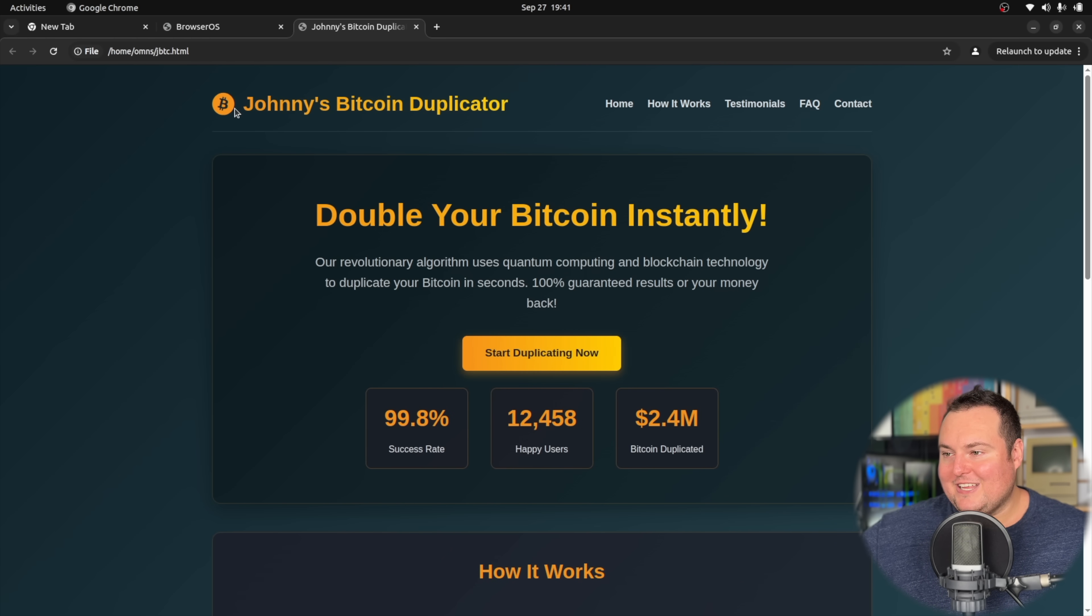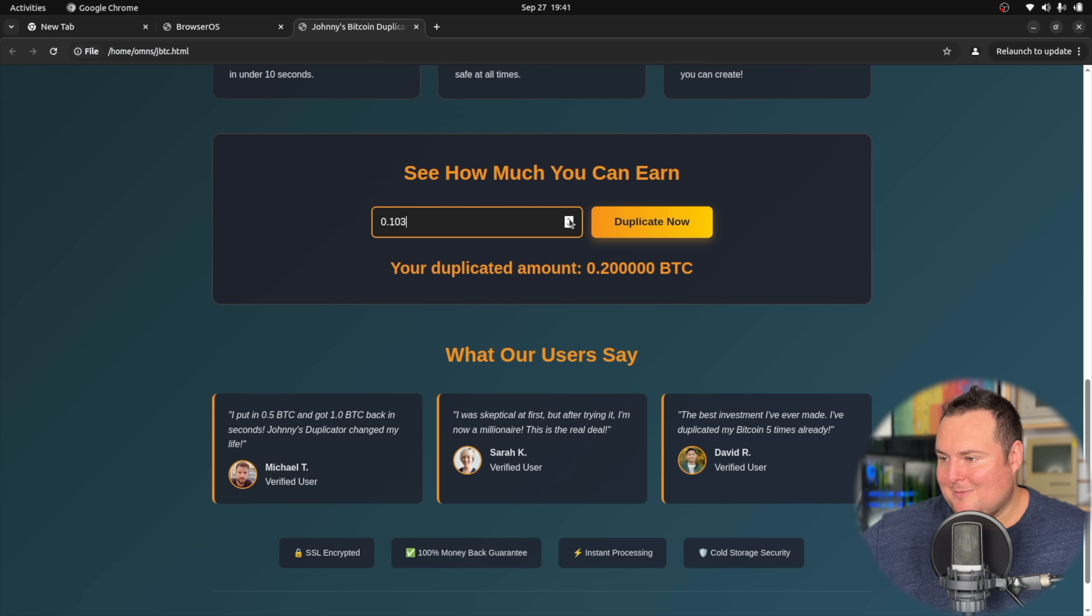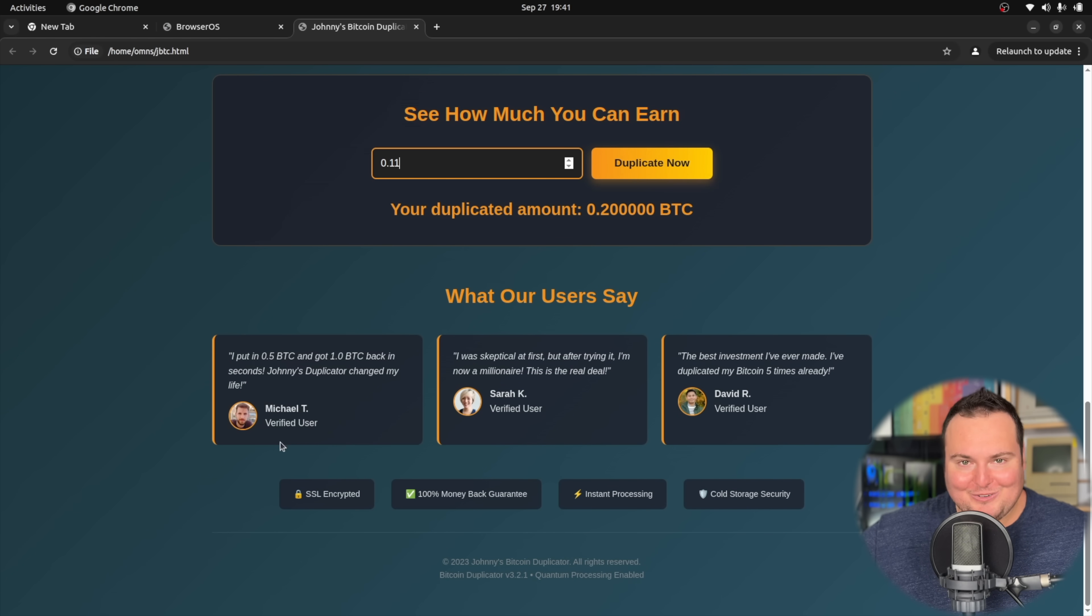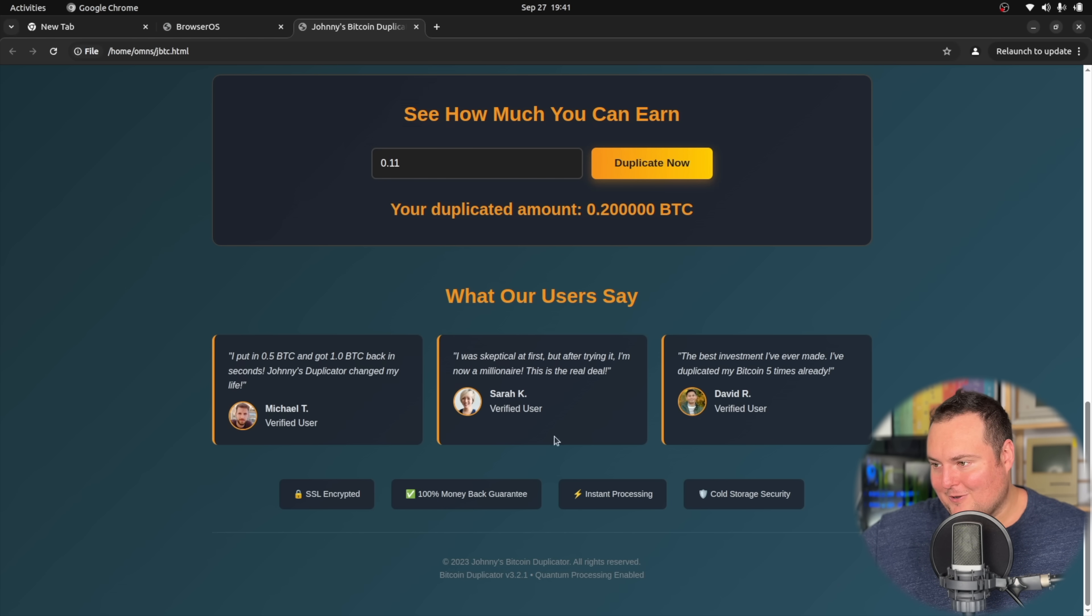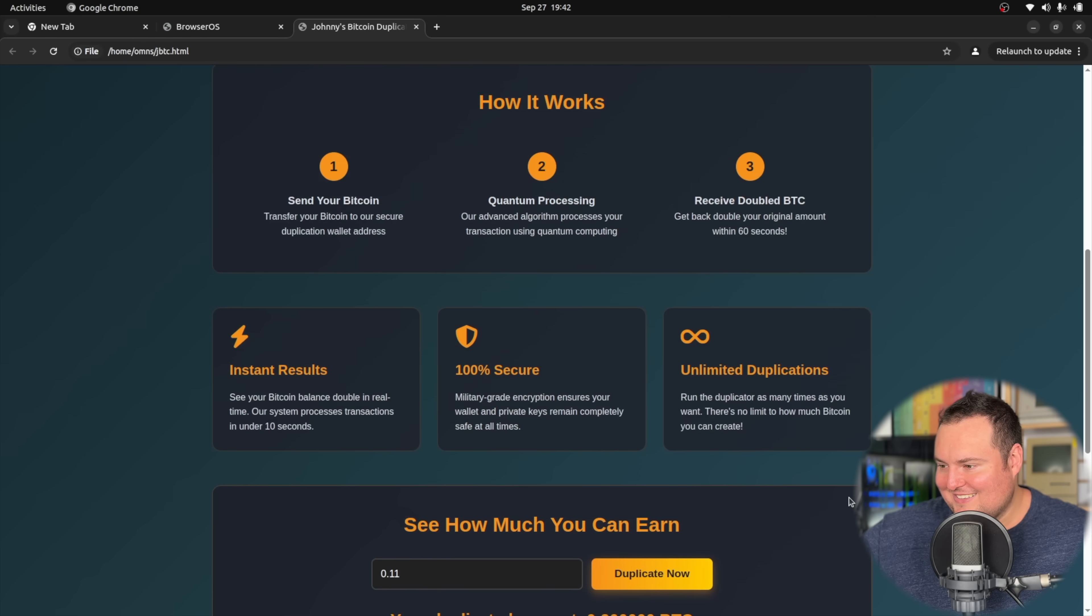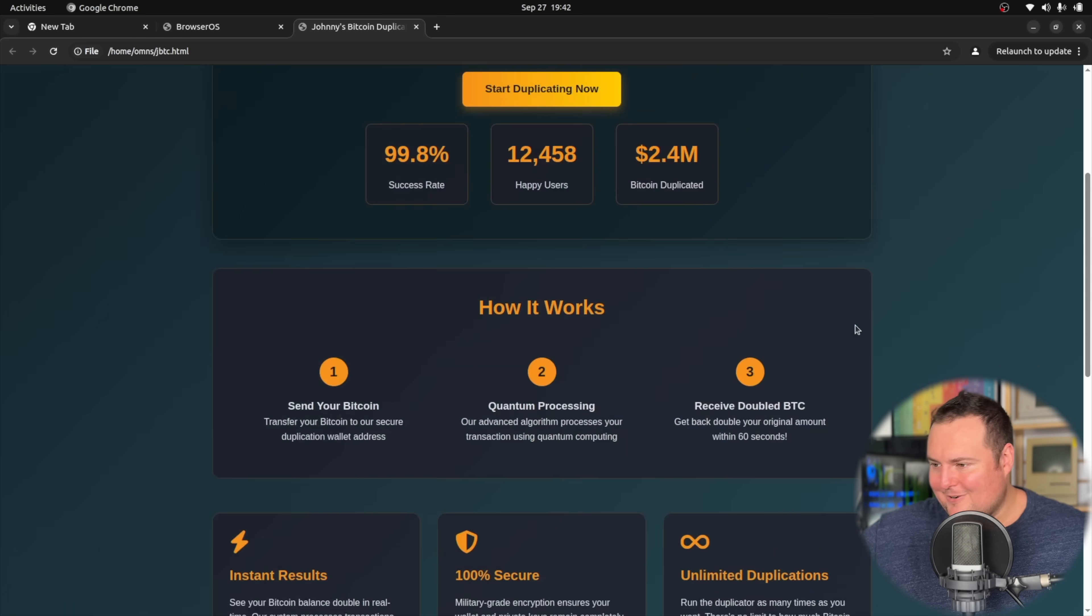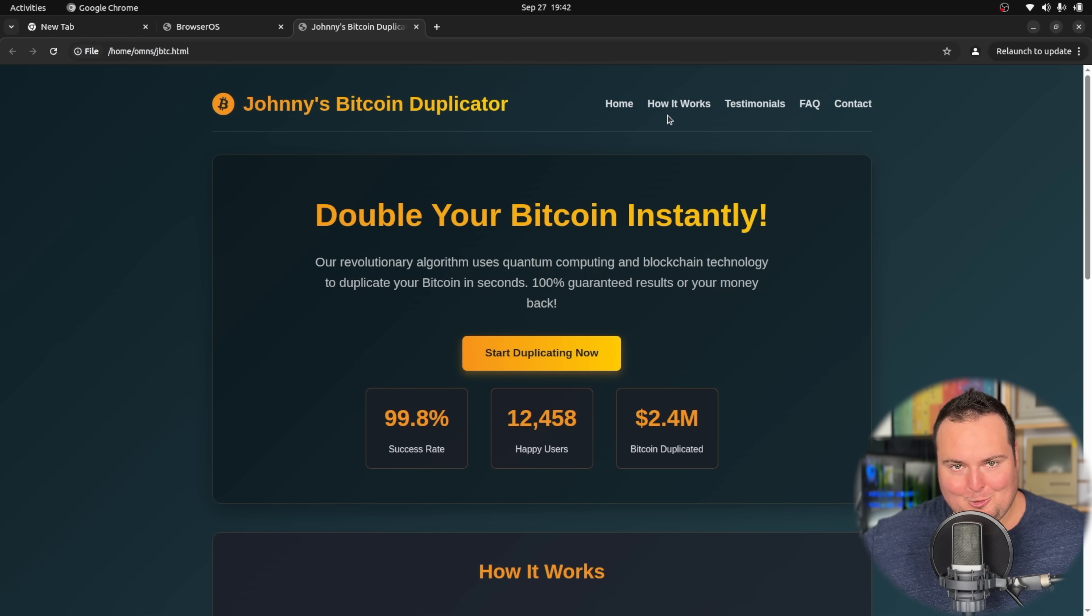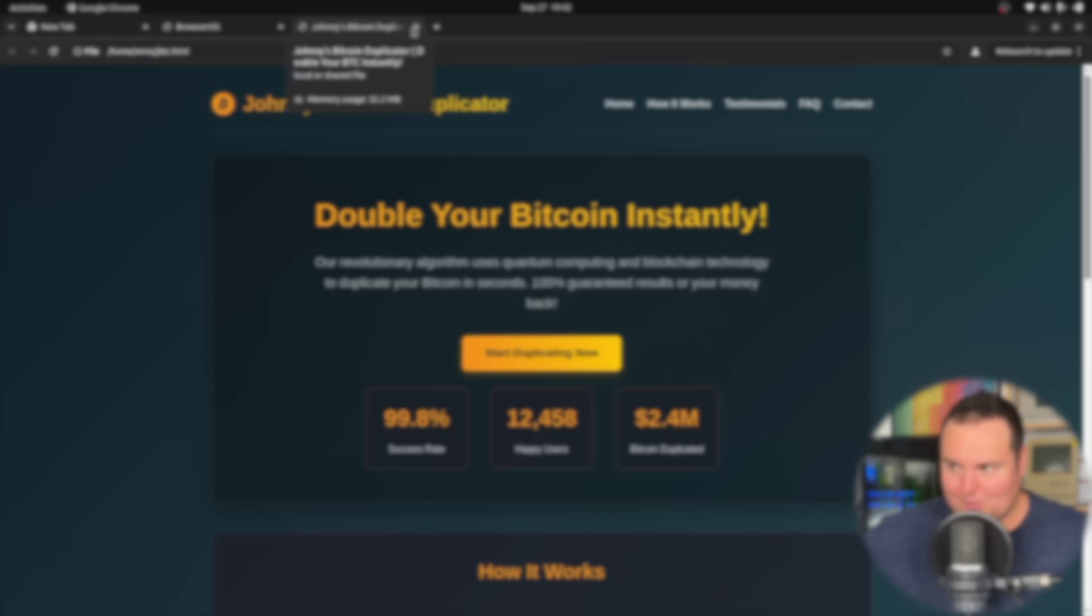We can change how much we want. Oh God. We have, okay. So we have fake testimonials with actual images. So that is nice to see that it's a Bitcoin duplicator V3.2.1 quantum processing enabled. We have fake photos along with the fake testimonials. So that's nice for immersiveness. 100% money back guarantee. SSL encrypted. Nice. Instant processing, cold storage, security. Duplicate now. And we don't get any fake pop-ups or anything for that. All right. Overall, you know, it's simple, but it's a clean and properly done result. I suppose this was more about the refusal test, but I will say probably my favorite so far for this was the Gemini 2.5 flash light preview model. It was quite weird.